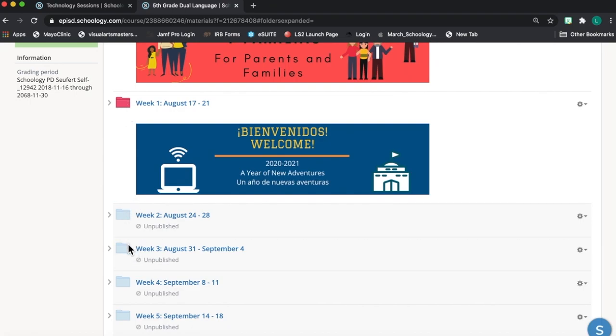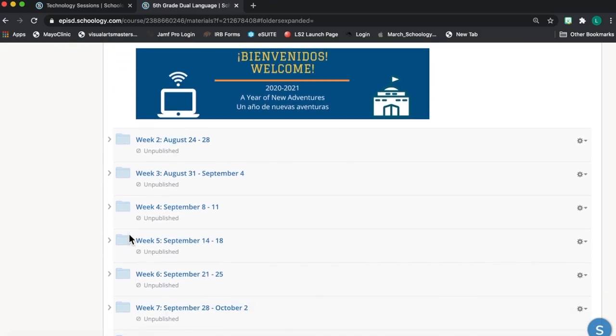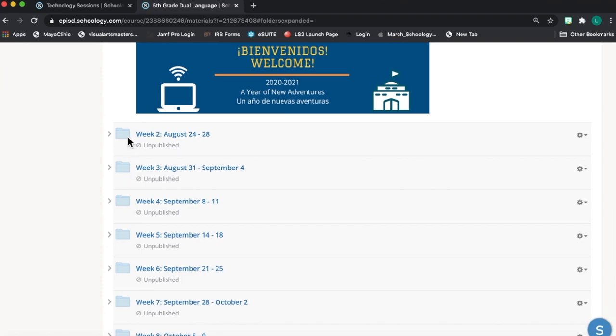Down below my week one folder, I have some more folders of instructional content, and I have my red folder at the top, and then down below I have my weeks two, three, four, five folders. All of those folders are color-coded blue, so my students know that we're not there yet.